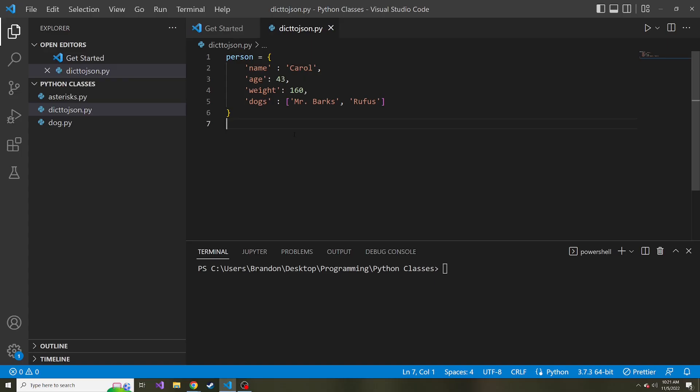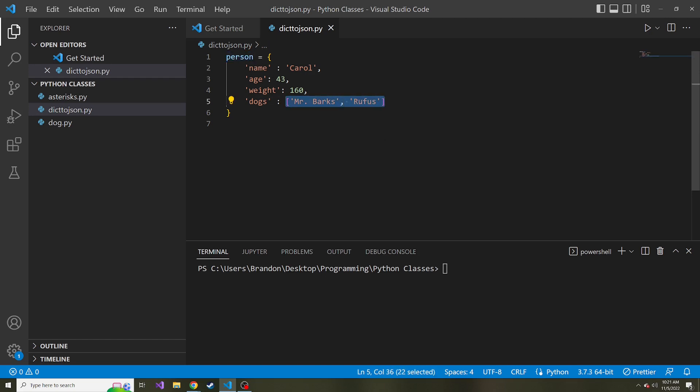So here's VS Code. I have a new file here with a variable person. It's a dictionary holding key value pairs of different properties of this woman named Carol, her age, her weight, her dogs. We have a list of different dogs here. And how do I turn this into a JSON file so I can read this in later and maybe parse through it and get some information about Carol in the future.